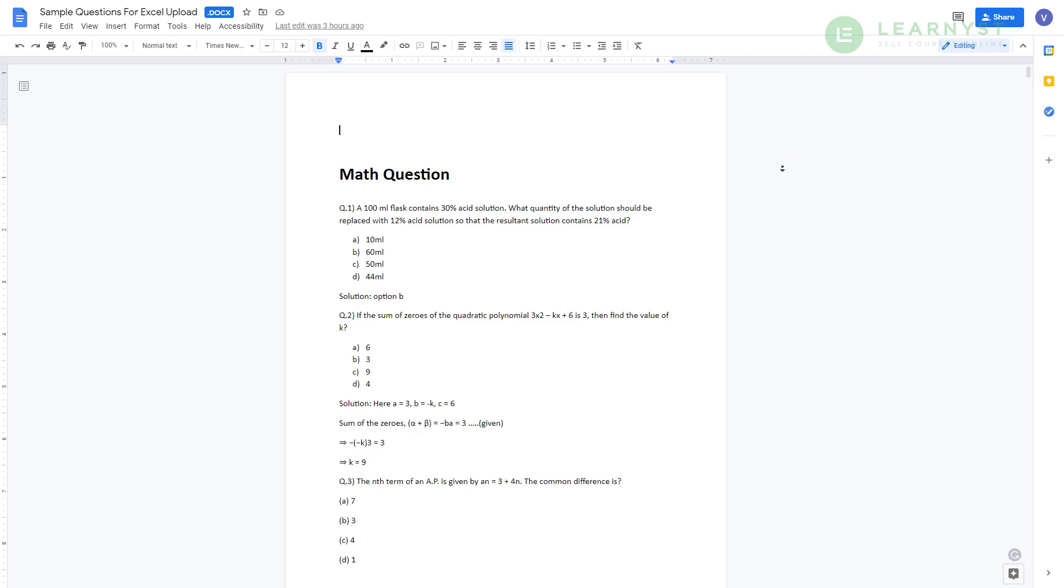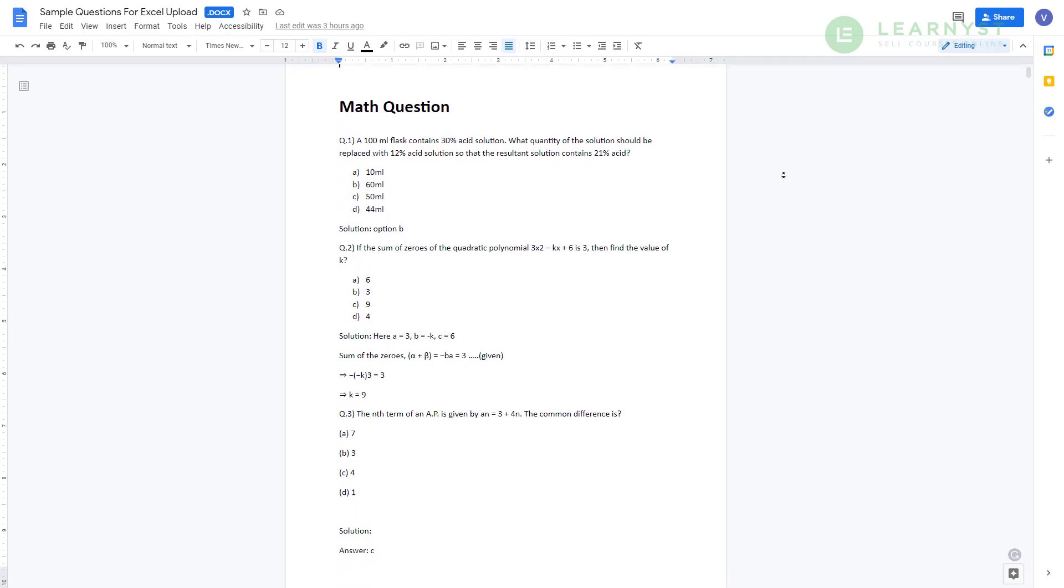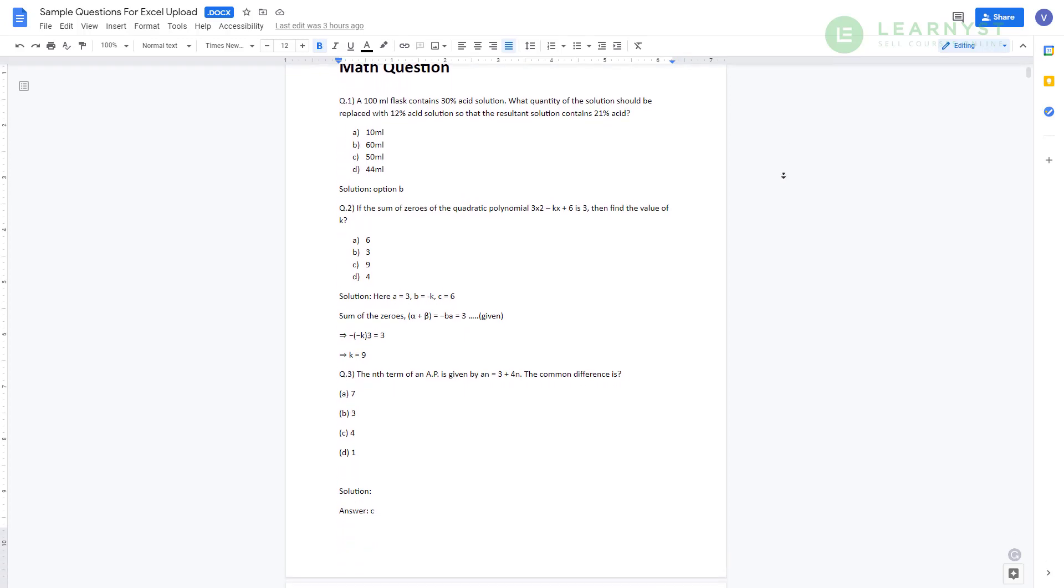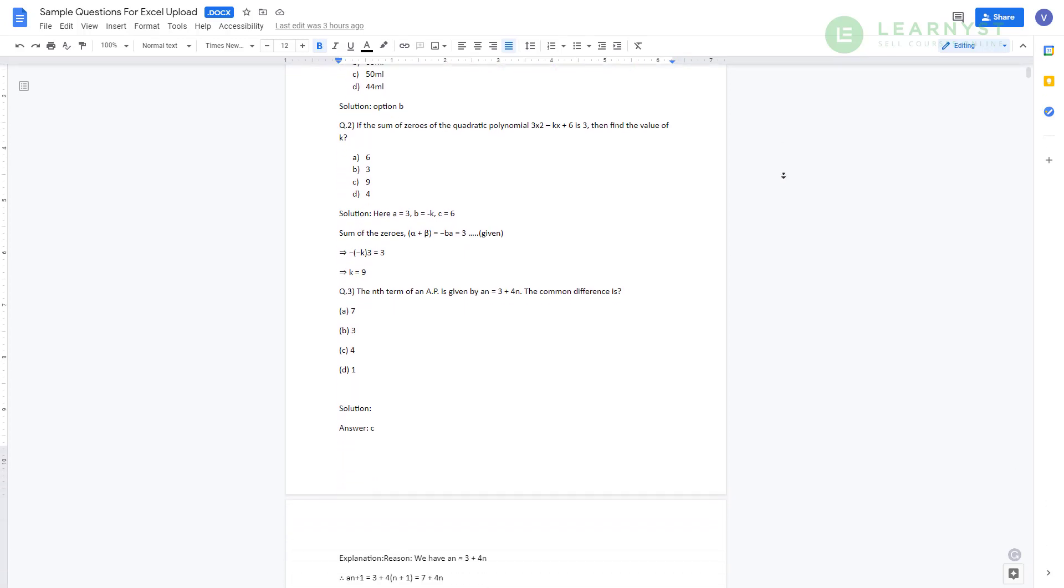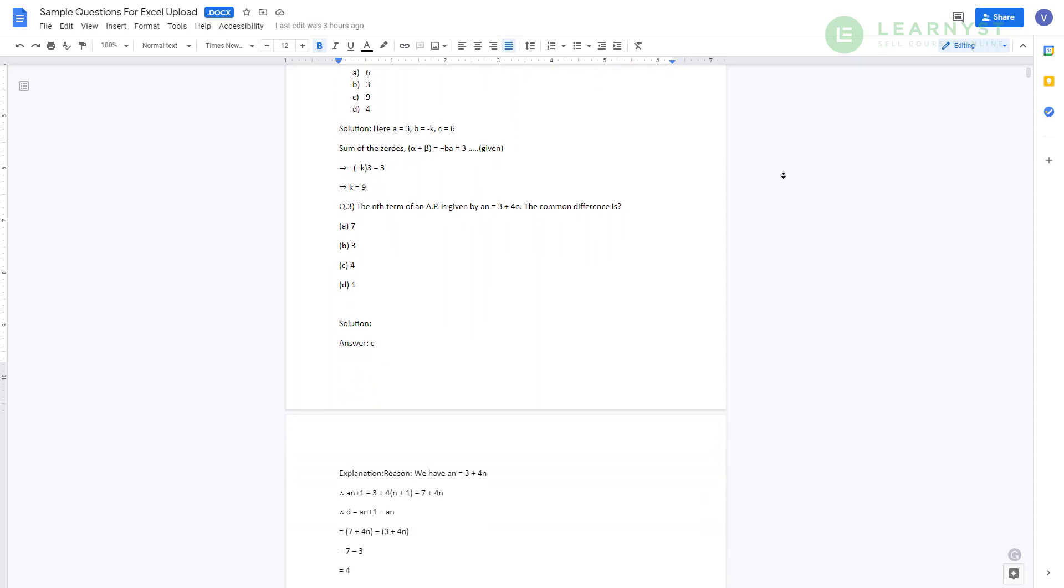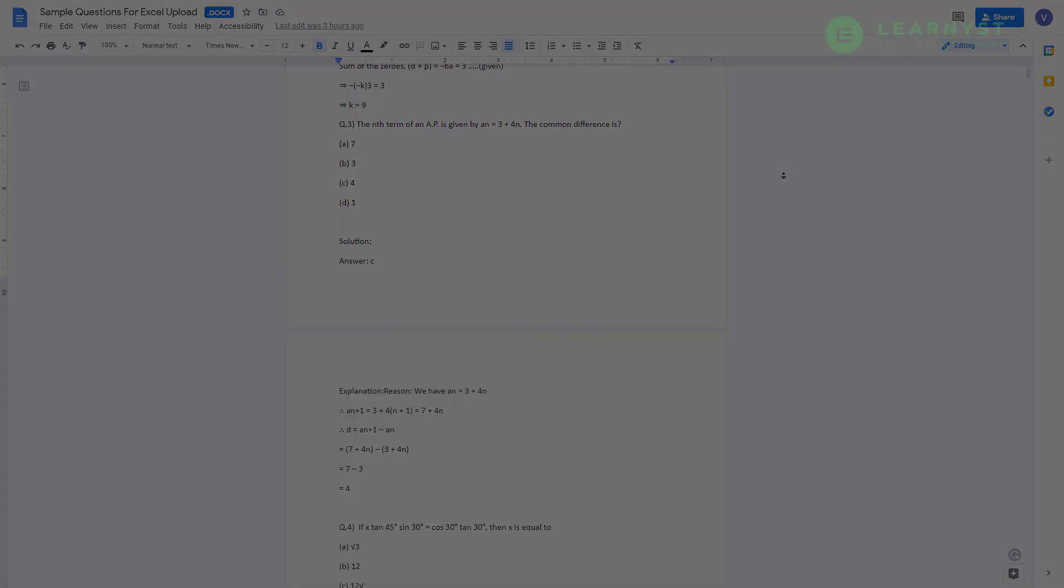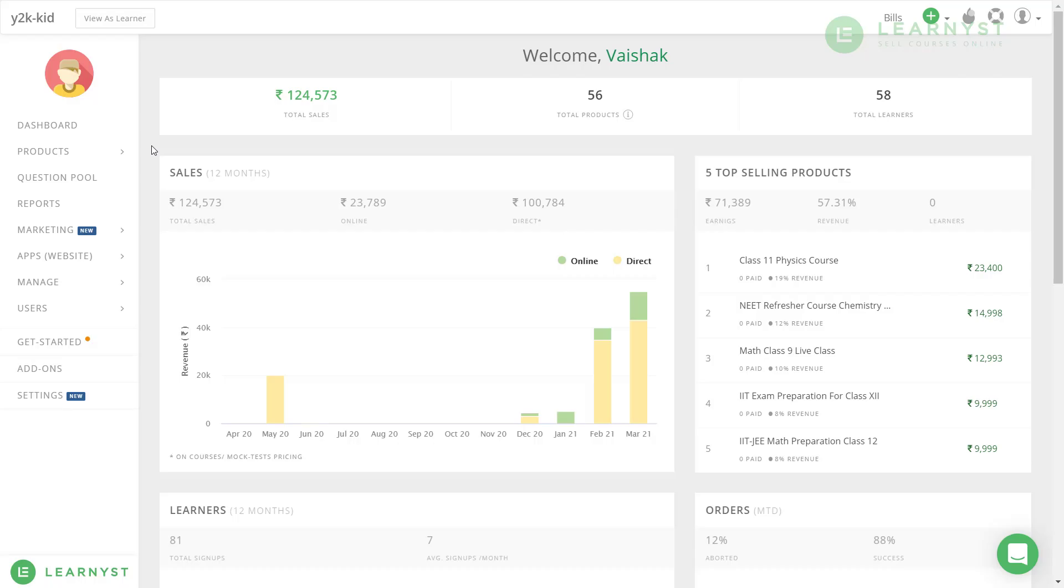Let us begin. Here I have a huge list of questions to prepare my students for the competitive exam. Let us see how to upload them into a mock test using Excel. To create a mock test, first, let us go to your admin dashboard.